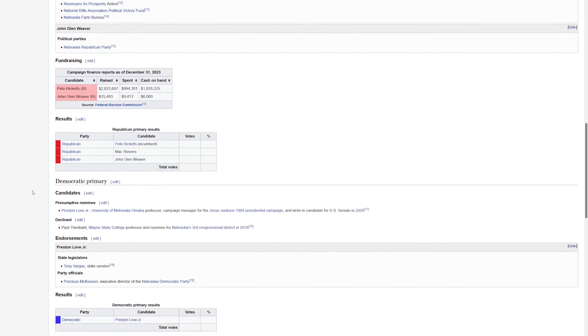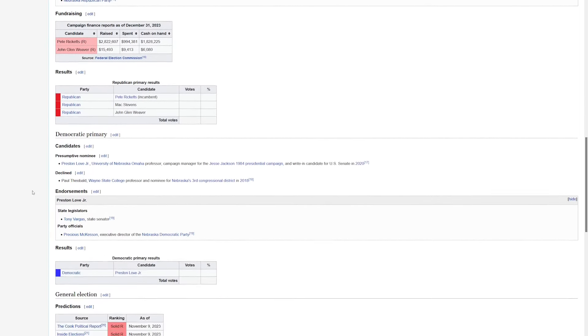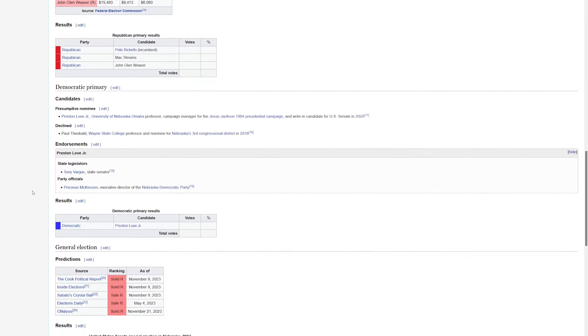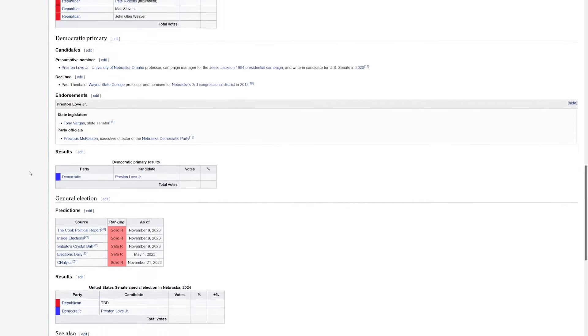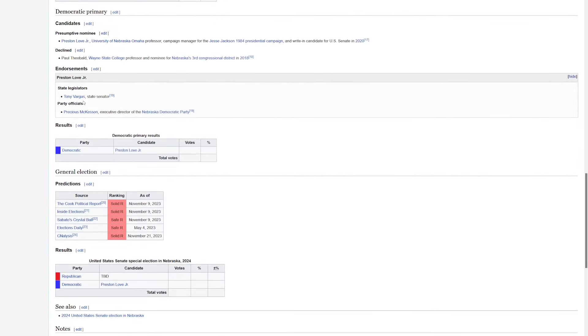If we go down to the Democrats, they've got Preston Love Jr. It looks like he's running unopposed. In the general election, I don't think it matters much. Ricketts should be able to win the seat comfortably.